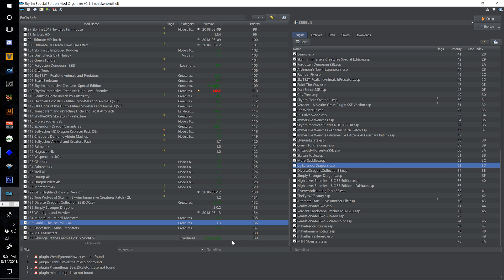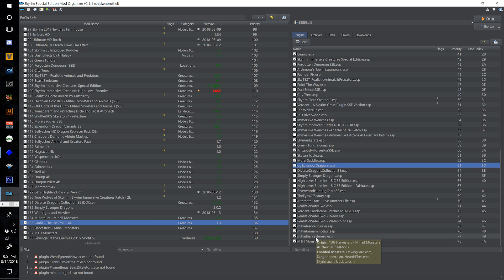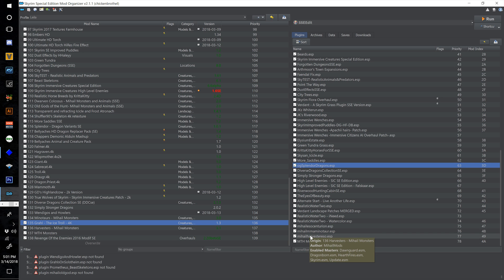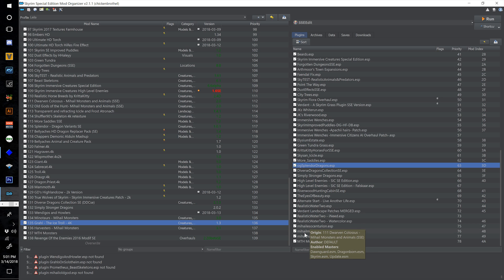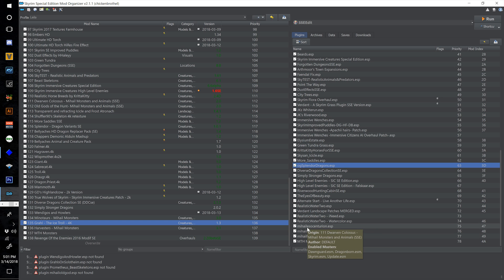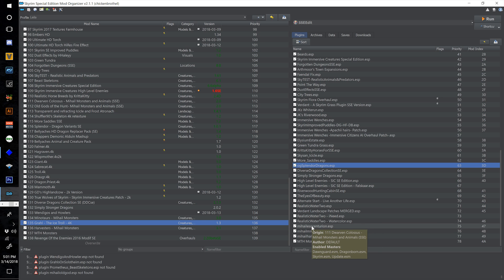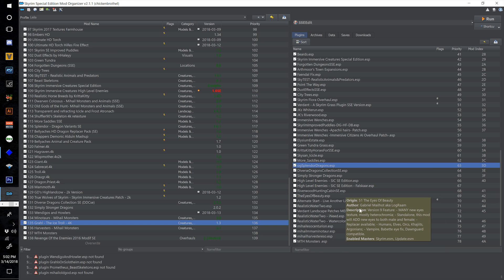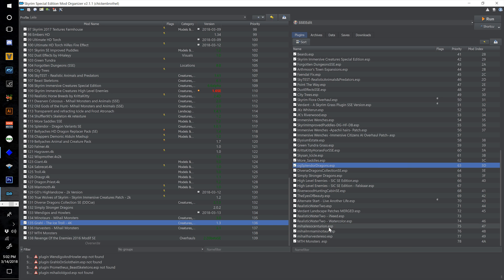We've saved ourselves some ESPs by merging those, but the Centurion, Minotaur, and Harvesters all have errors so I need to look into those off screen. If the problems are egregious enough to cause issues in our game I'll look into that as well and we might have to get rid of those entirely. I don't think we will — I've already jumped in game and tested all these creatures, spawned them by the dozens, had a big war with them fighting a dragon, and everything seemed fine.